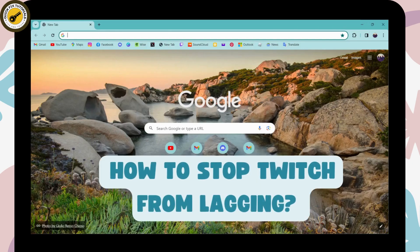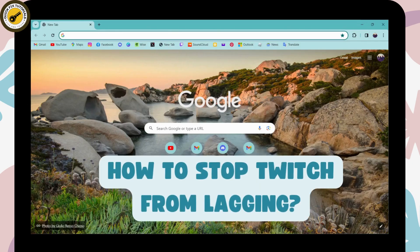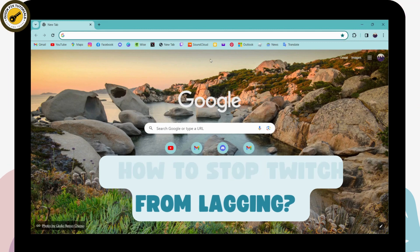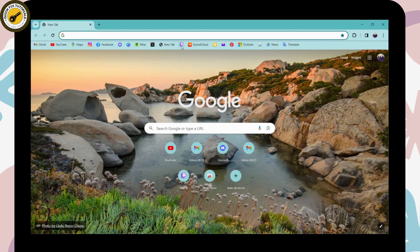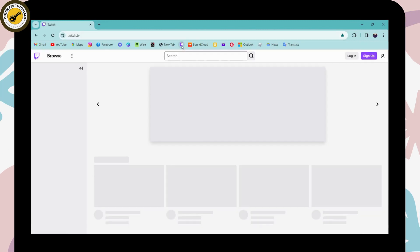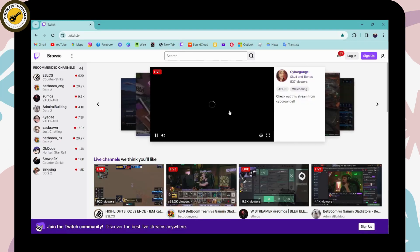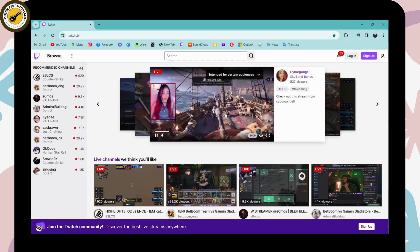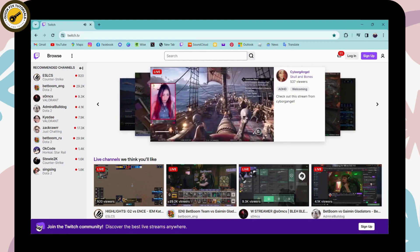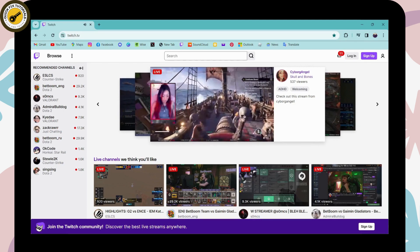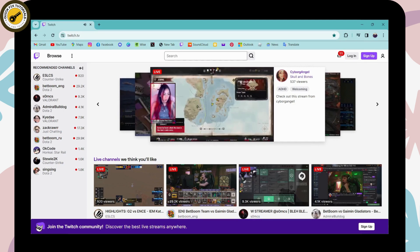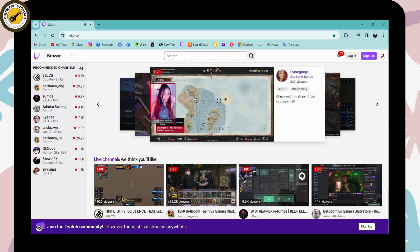How to stop Twitch from lagging. Simply open up your Twitch on your browser, any browser that you're comfortable with, and log into your account. If you're facing a problem with Twitch lagging, here's what you can do.